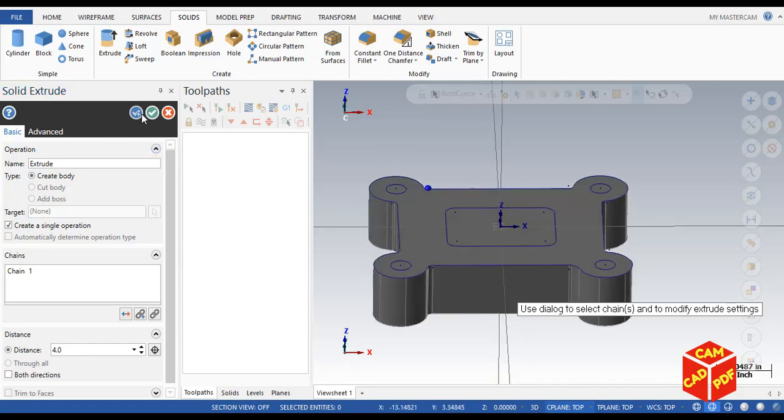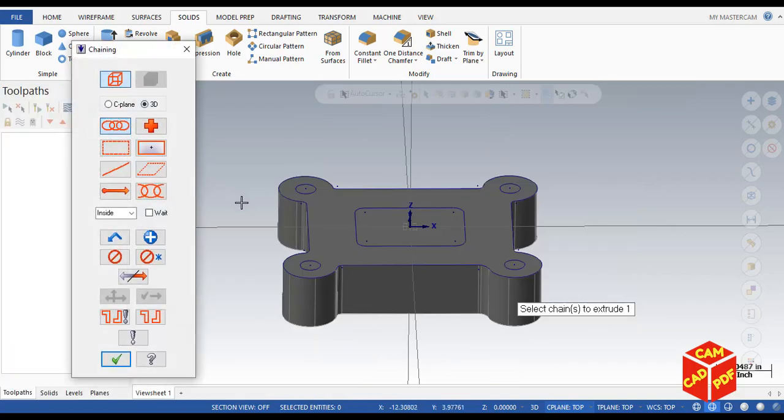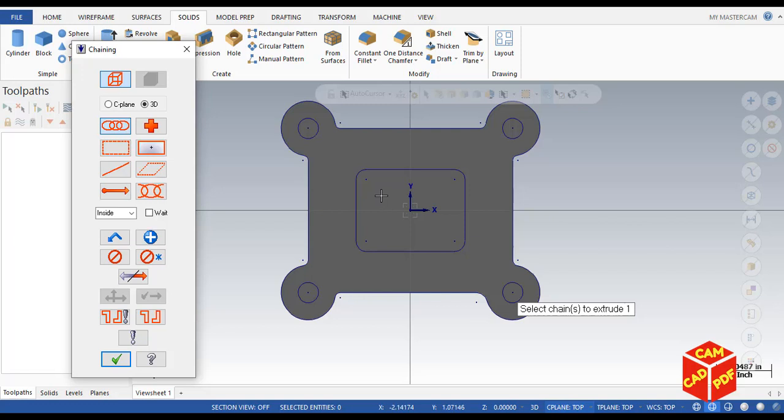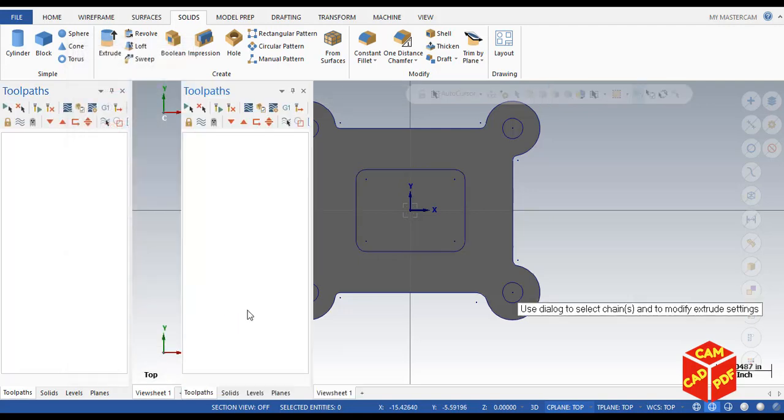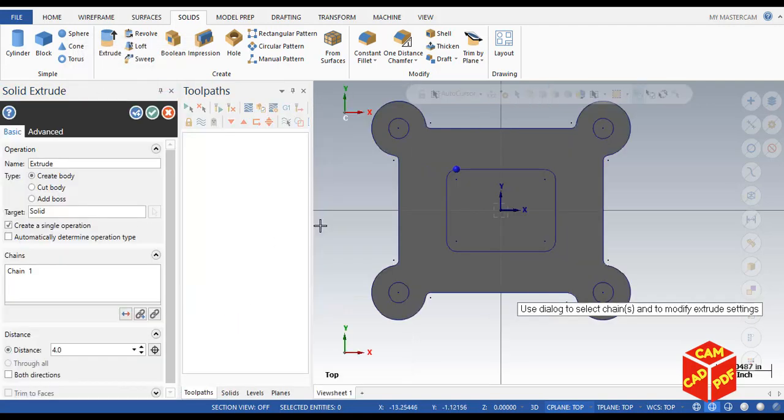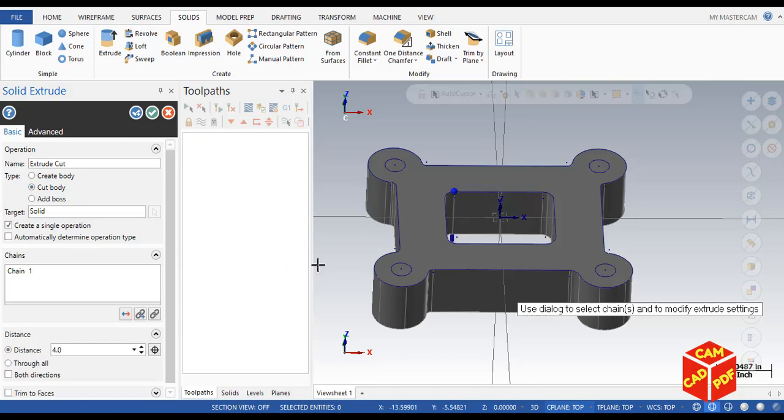Now we're going to click OK and create new operation. Now we're going to select inner rectangle. Hold shift, you can see over here all rectangles are selected. Click OK. This time we're going to do 1.75.